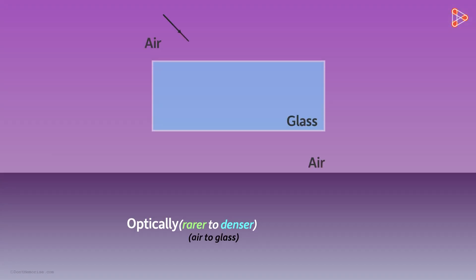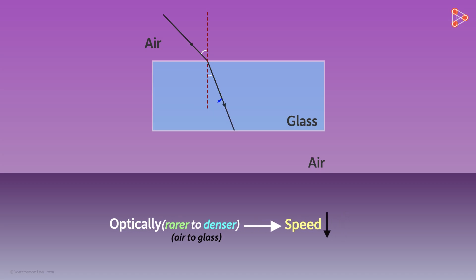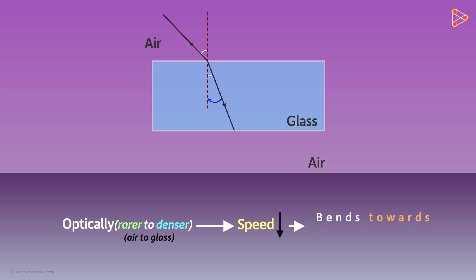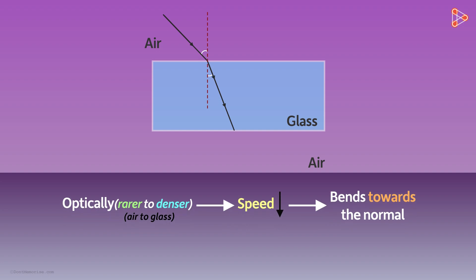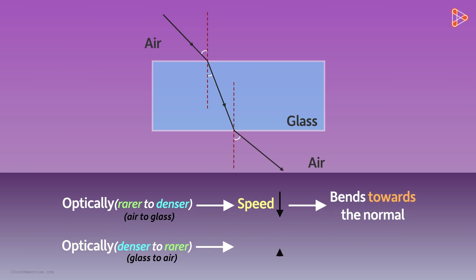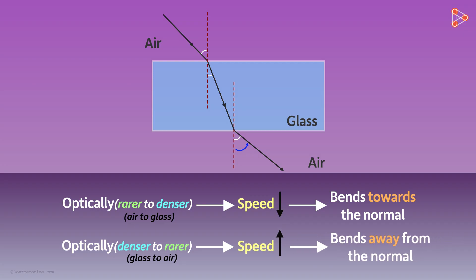When light is traveling from an optically rarer medium to an optically denser medium, its speed decreases and it bends towards the normal. When the light is traveling from an optically denser medium to an optically rarer medium, its speed increases and it bends away from the normal.